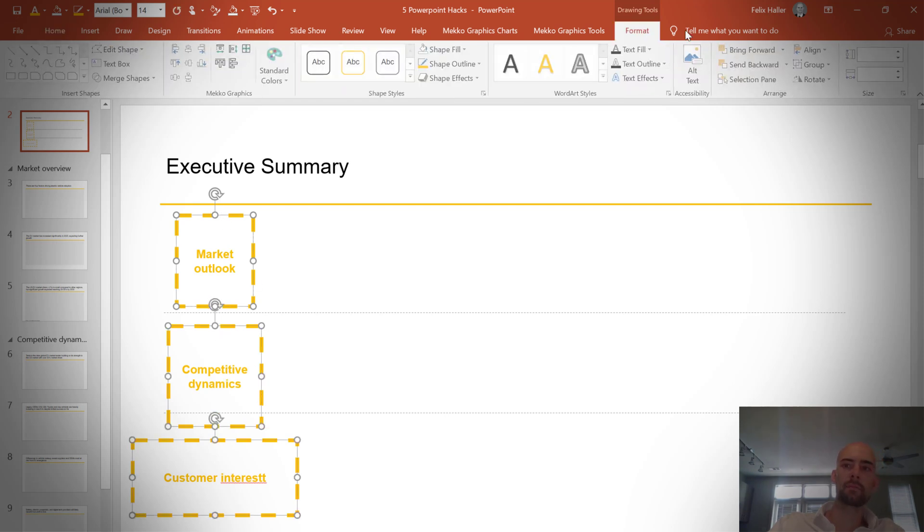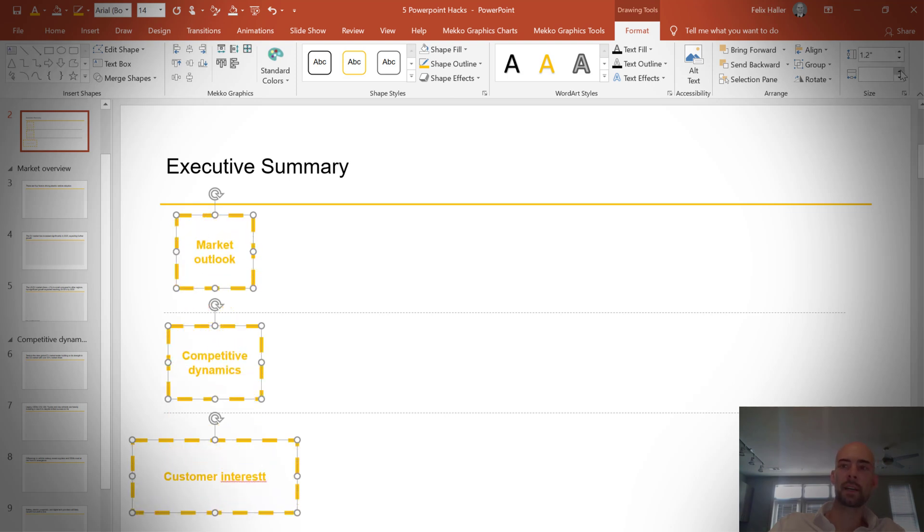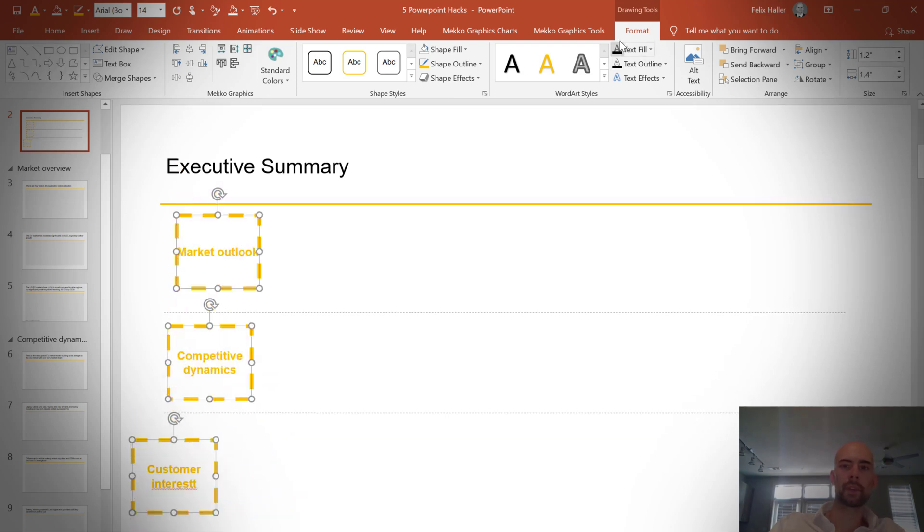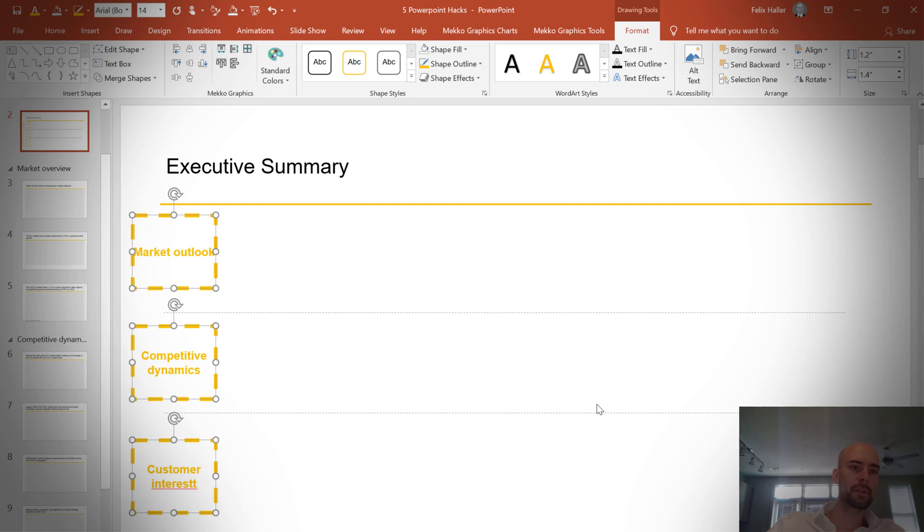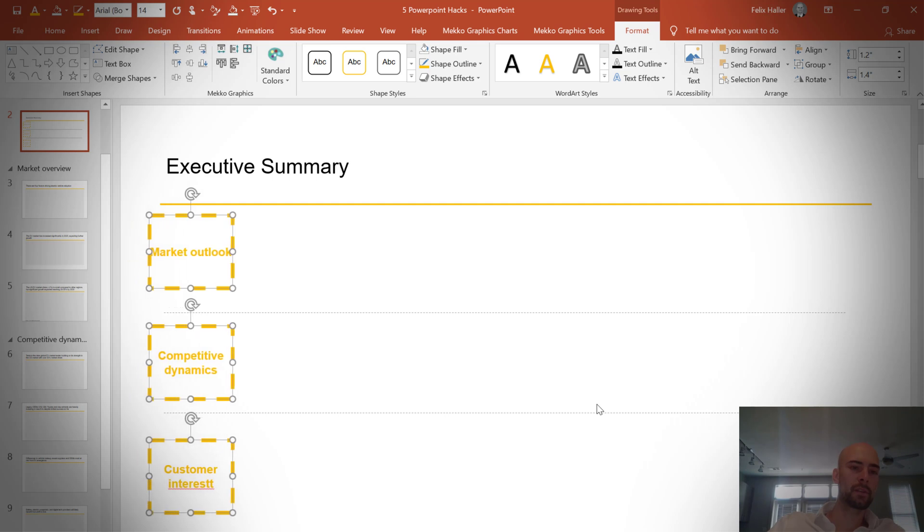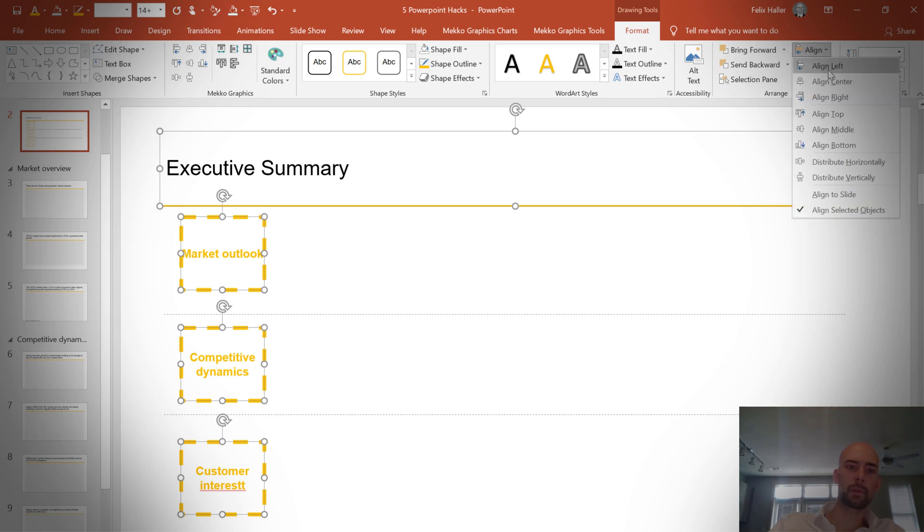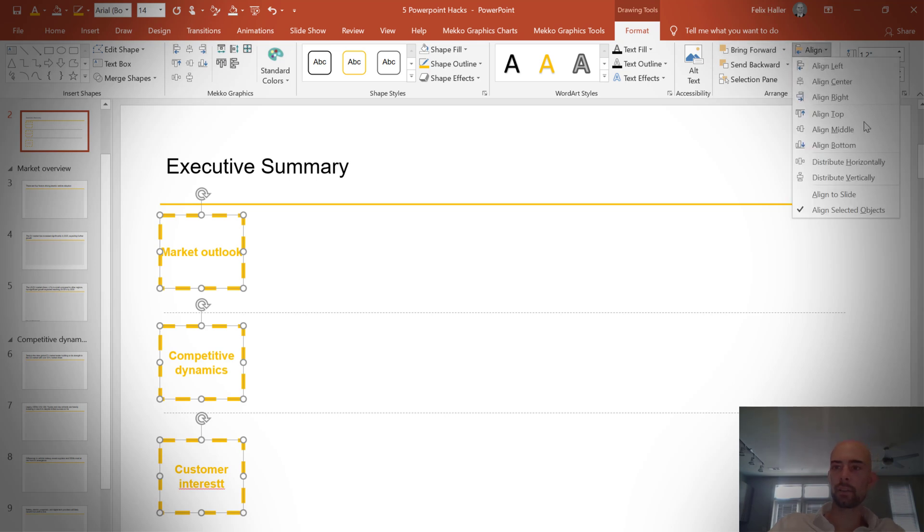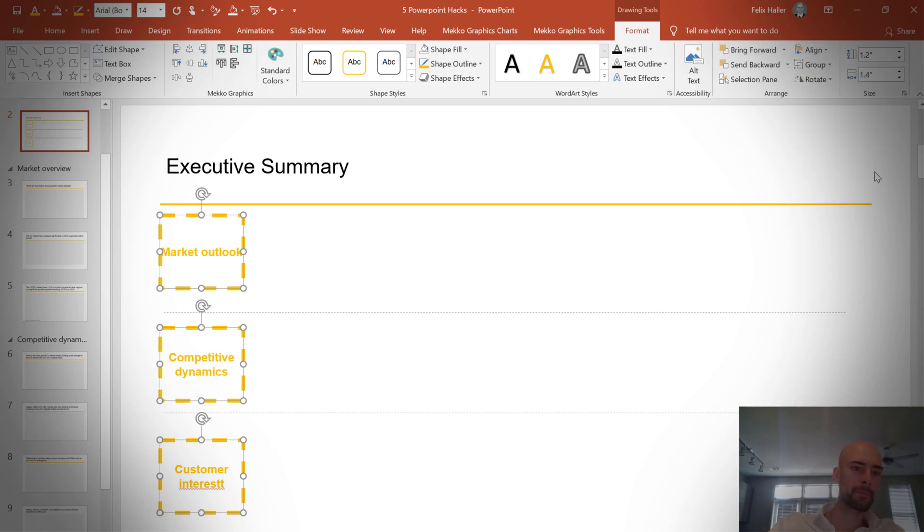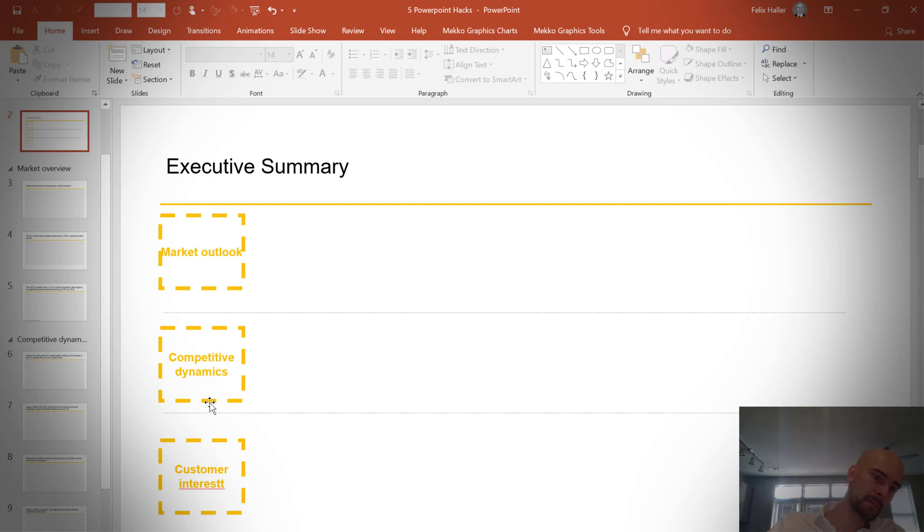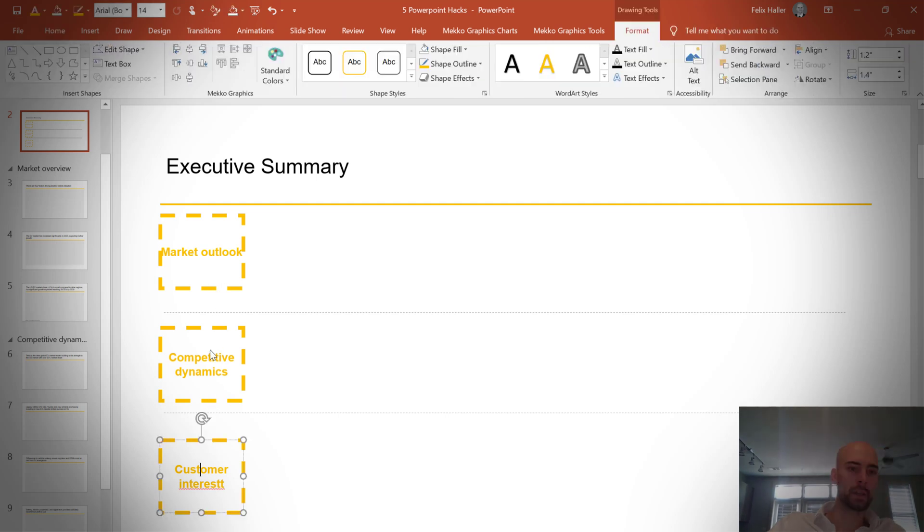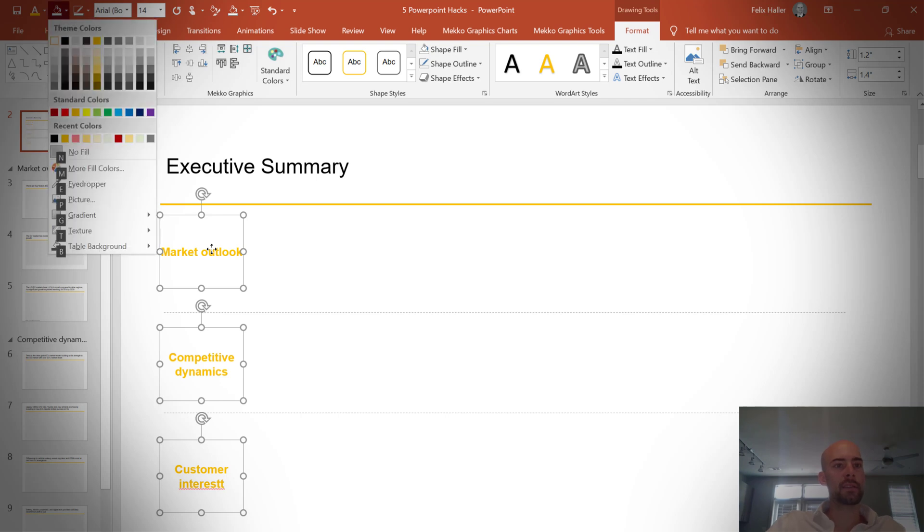So in this situation, we probably want to have all the boxes the same size. So what I typically do is just select them all, make them all the same size. And then you can play around with the align functionality. So I would say align left first and maybe select the executive summary here at the top. So then it aligns all of these elements to the left.